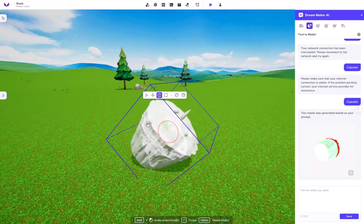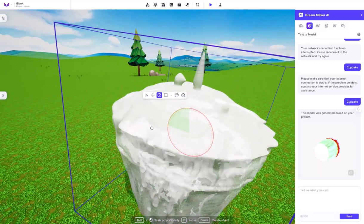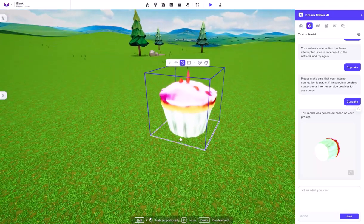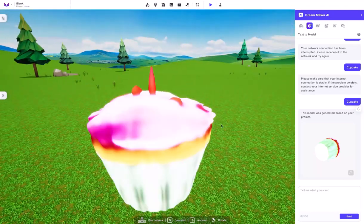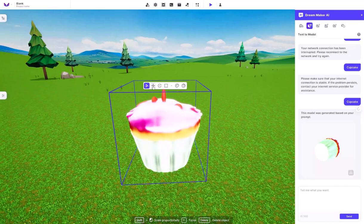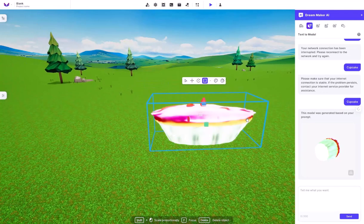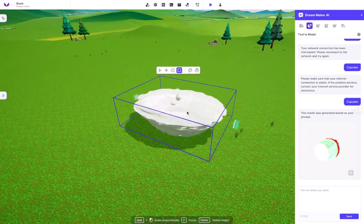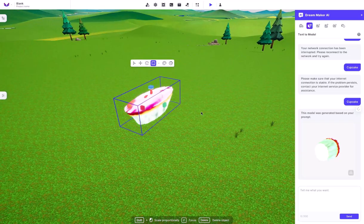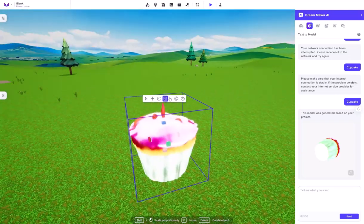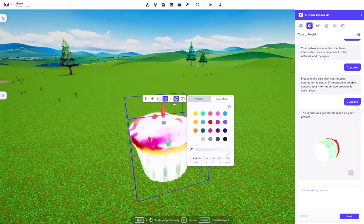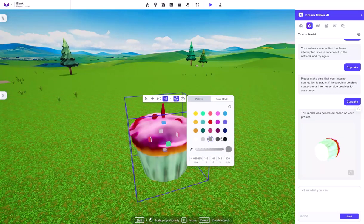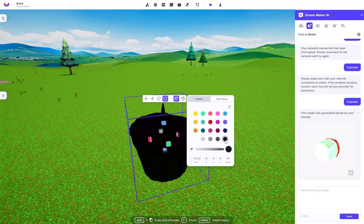It uses the almost exact same tools that any other game engine would use, such as the Select, Move, Rotate, and Scale. And each of these work accordingly to their abilities.